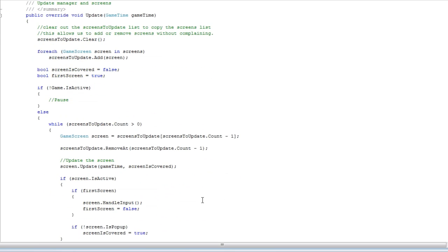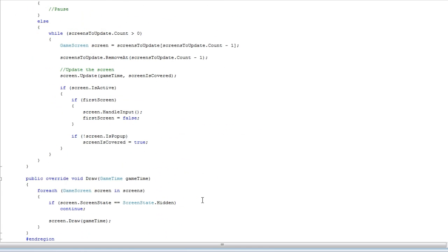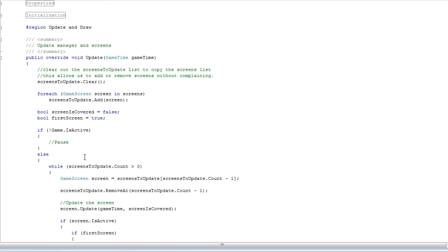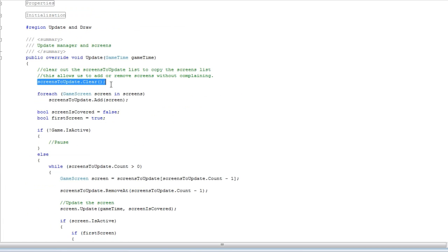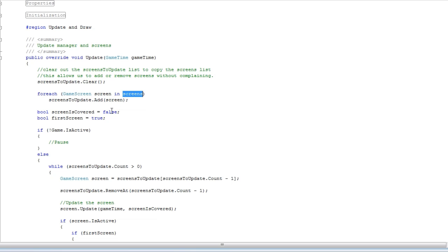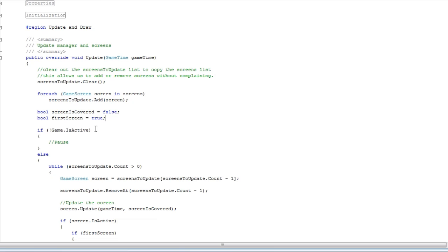Update and draw. Update is pretty complicated. Draw is pretty simple. As I said, we clear the screens to update. And then we make a copy of every screen inside the screens and add to the screens to update. Now it's not really a copy, it's really a reference. Because you reference an object, which means the screen you modify inside this list is the same screen that will be modified inside the screens. You're basically modifying the same object. So it's a reference, not a copy.